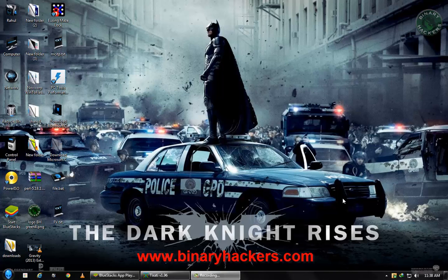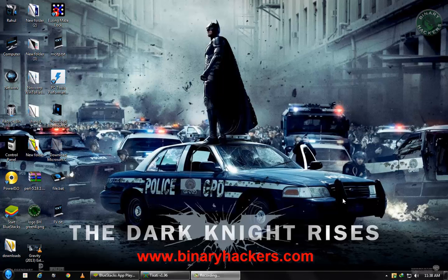Hello guys, welcome to our website binaryhackers.com. In this video, I am going to show you how to open multiple sites at once. With only one click, you can open multiple sites using a desktop shortcut.